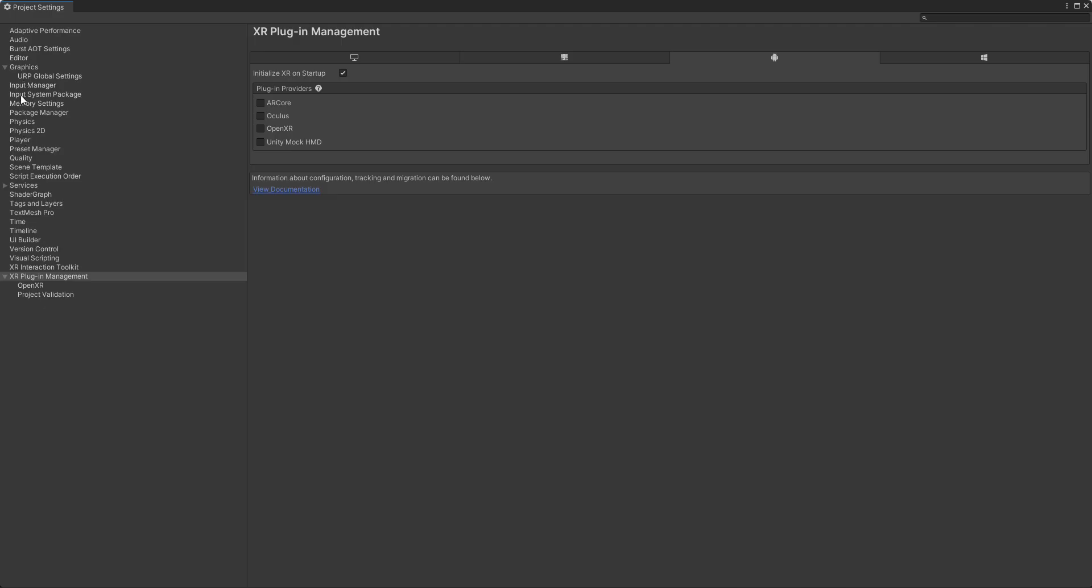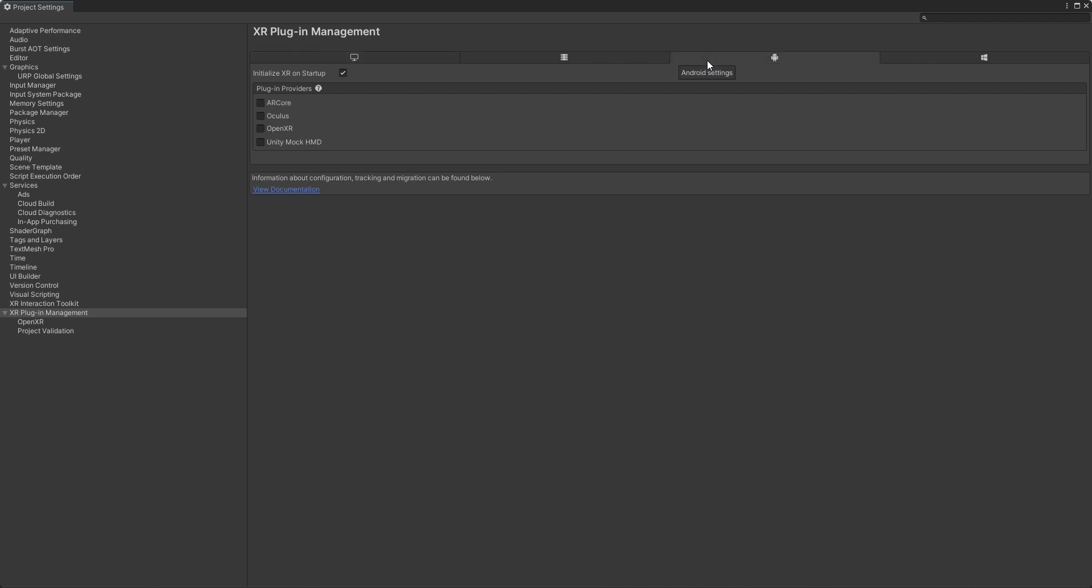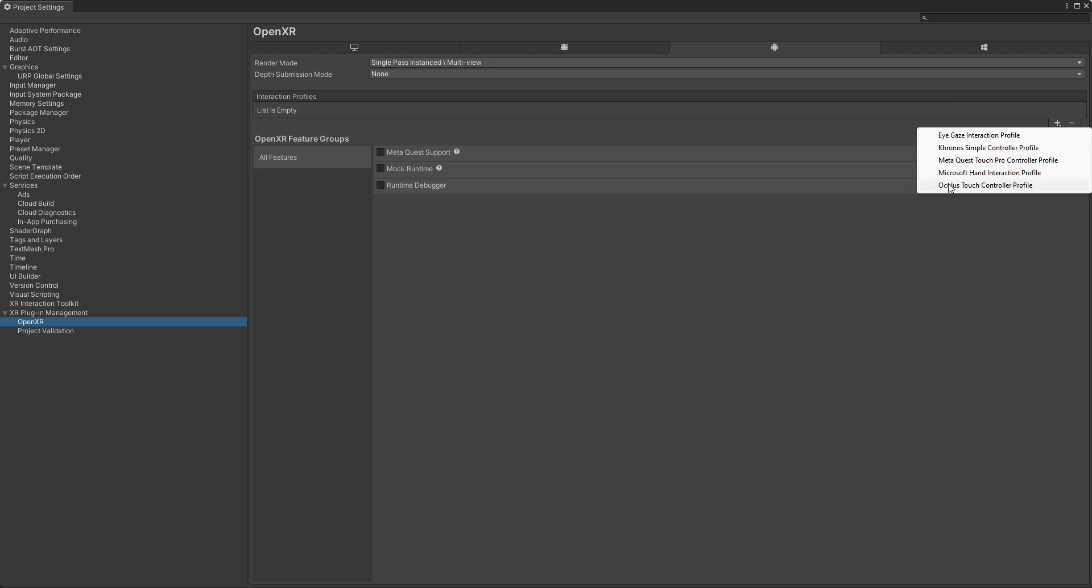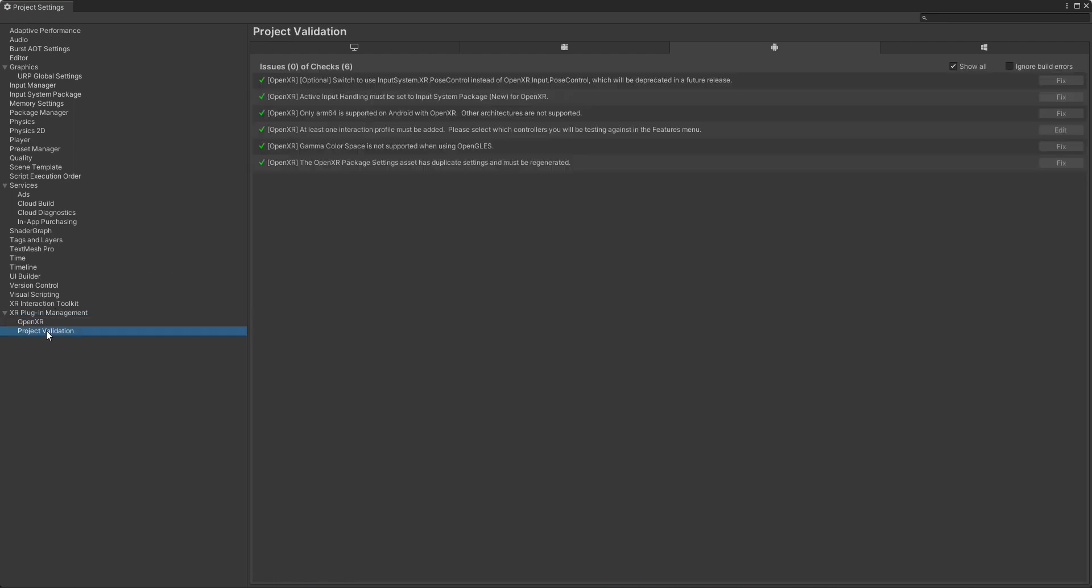Go to Project Settings and select XR Plugin Management. Select your target device and enable the OpenXR toggle. Click on the OpenXR and add Oculus Touch Controller profile. Also enable the Meta Quest Support toggle. After that, select Project Validation and click Fix All to fix all issues automatically.